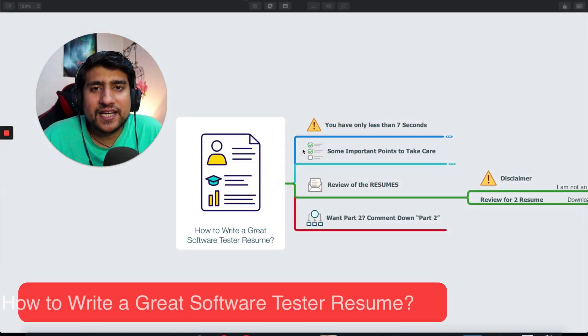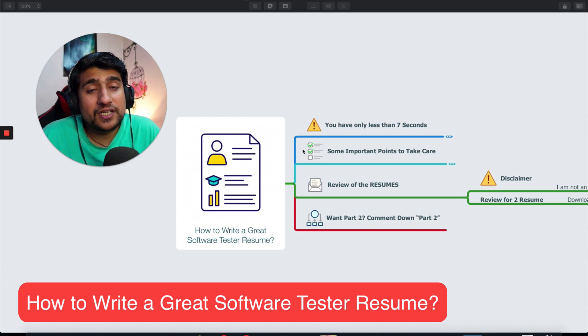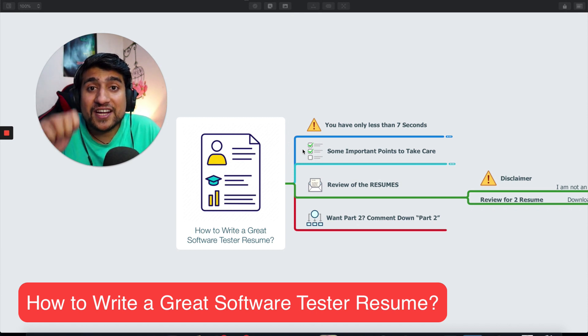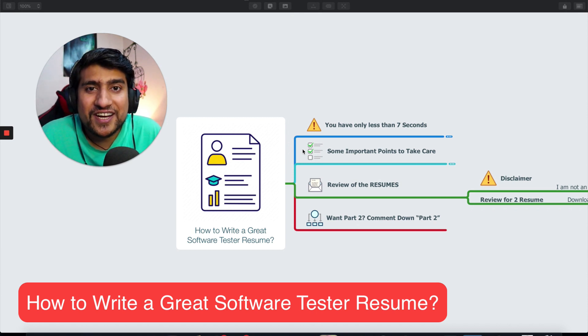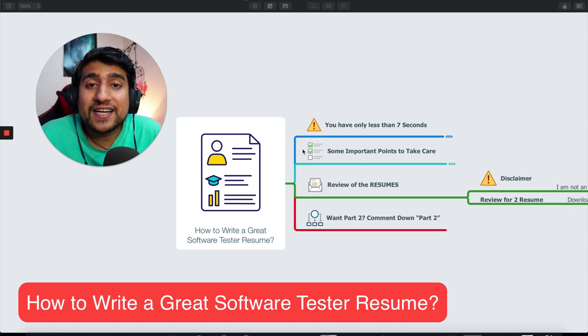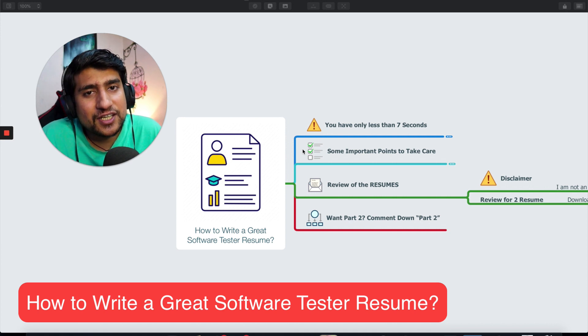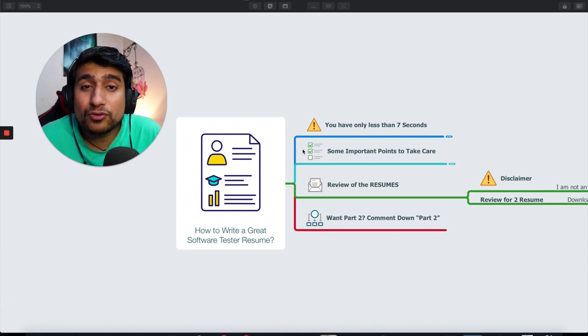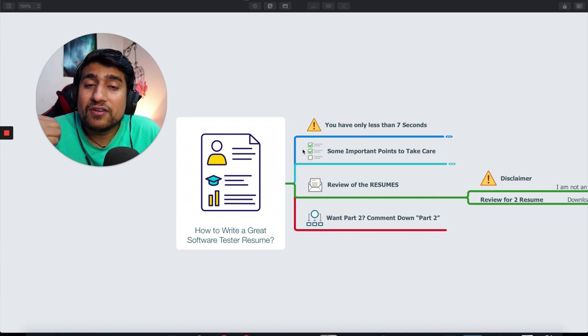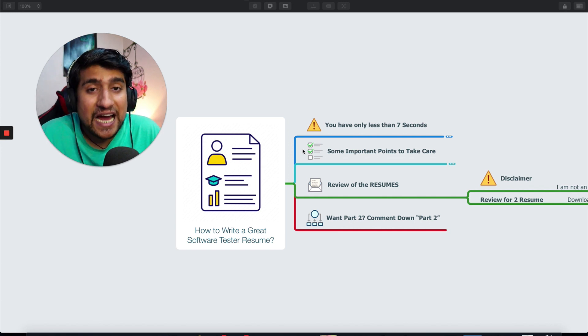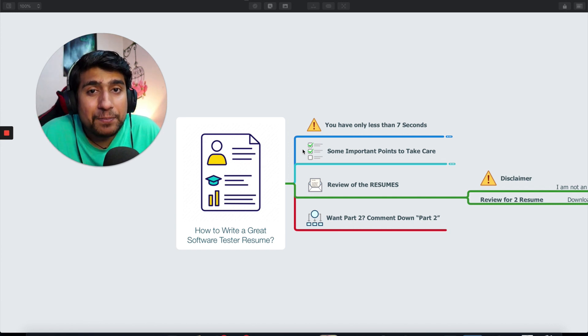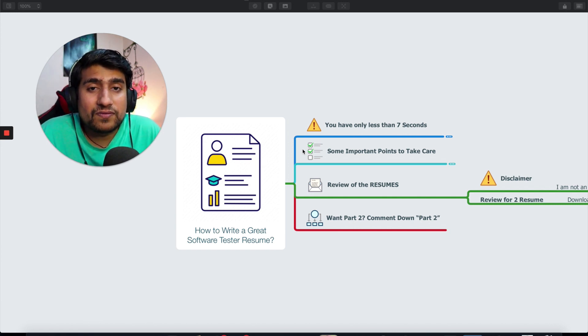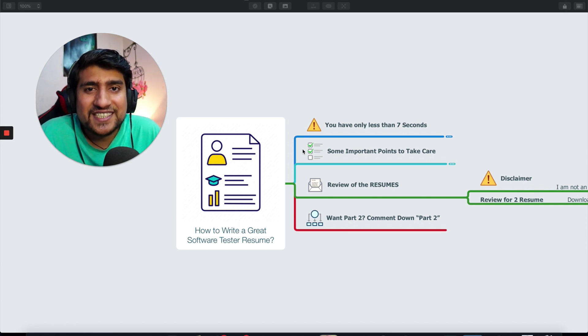Hey guys, welcome to Test Academy. My name is Pramod and in this video we are going to discuss a very interesting topic which is how to write a great software testing resume. I'm going to review two resumes and talk about a few points that can help you write a better software testing resume. Let's get started.